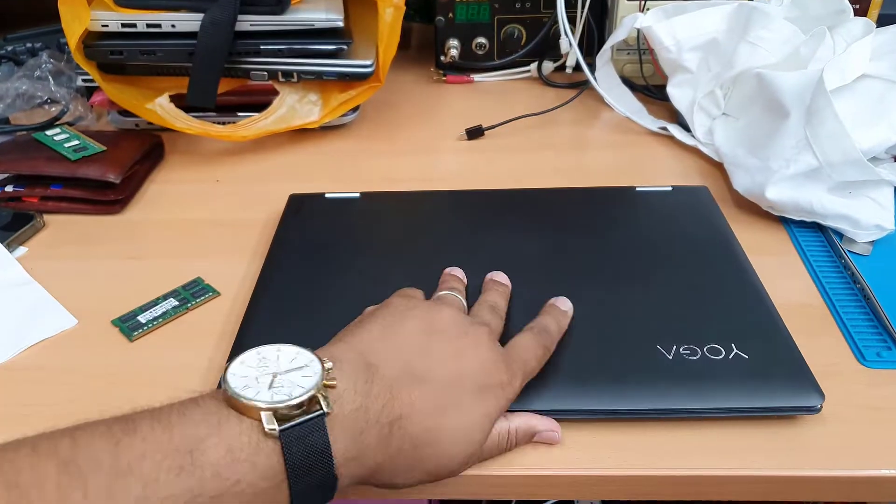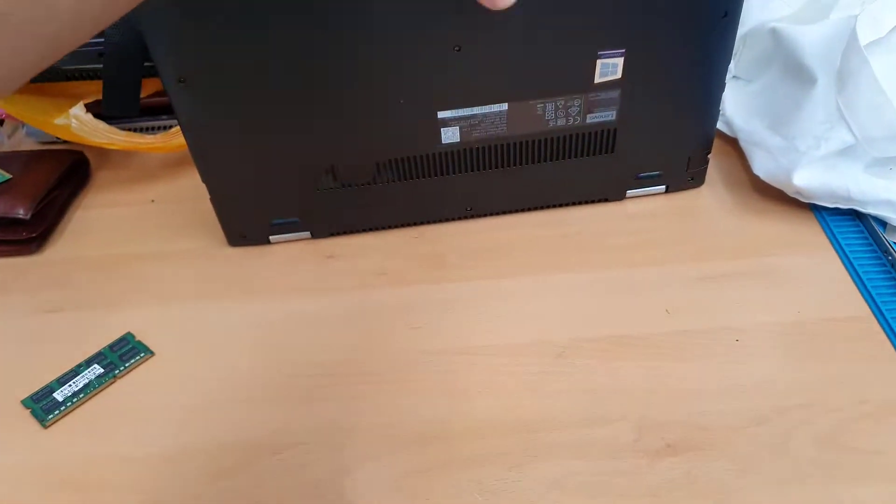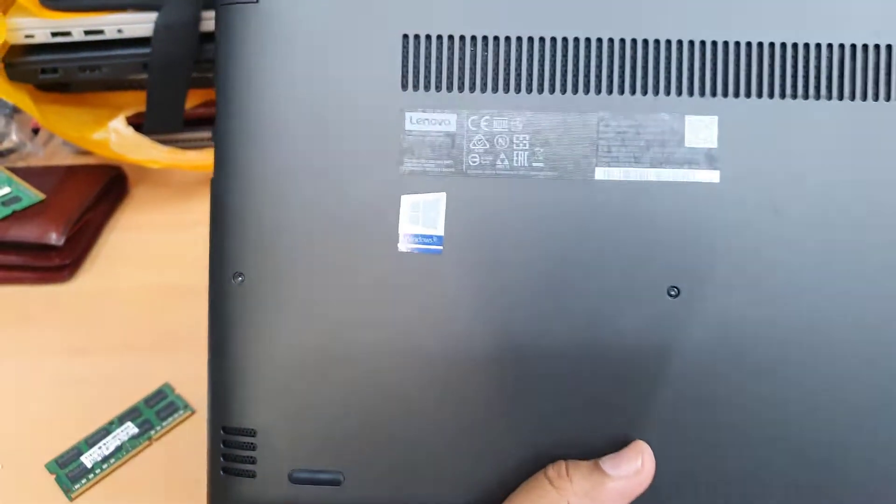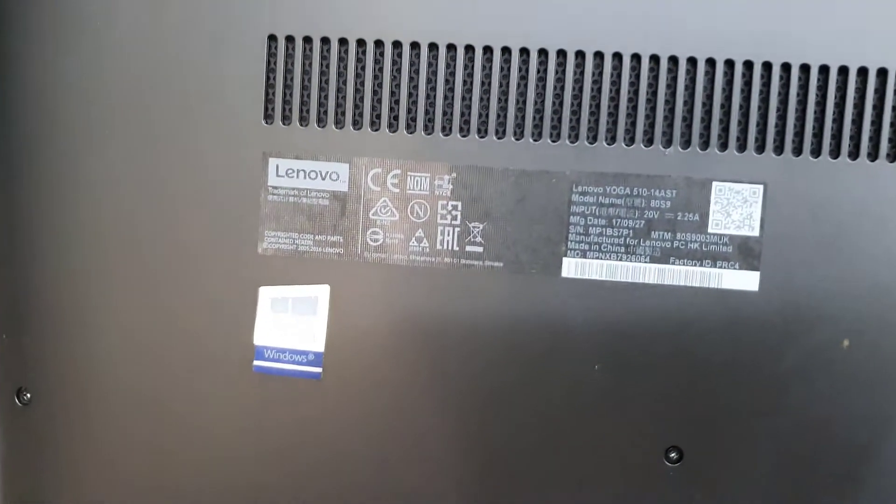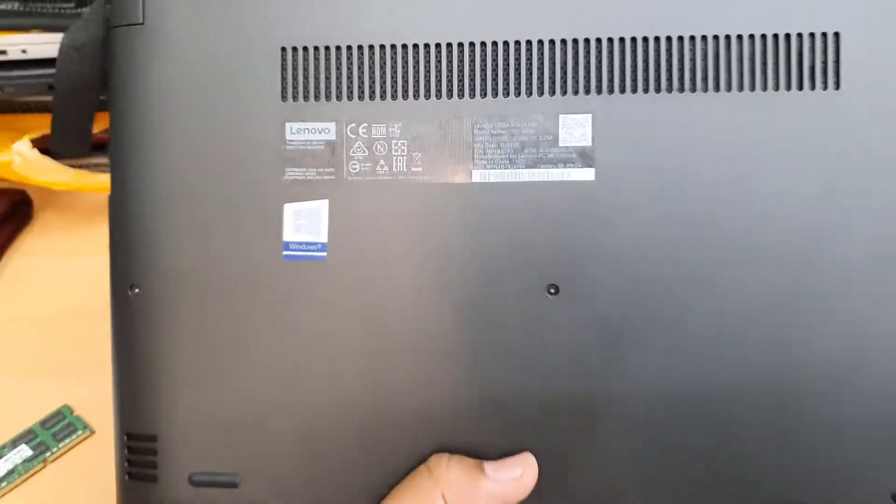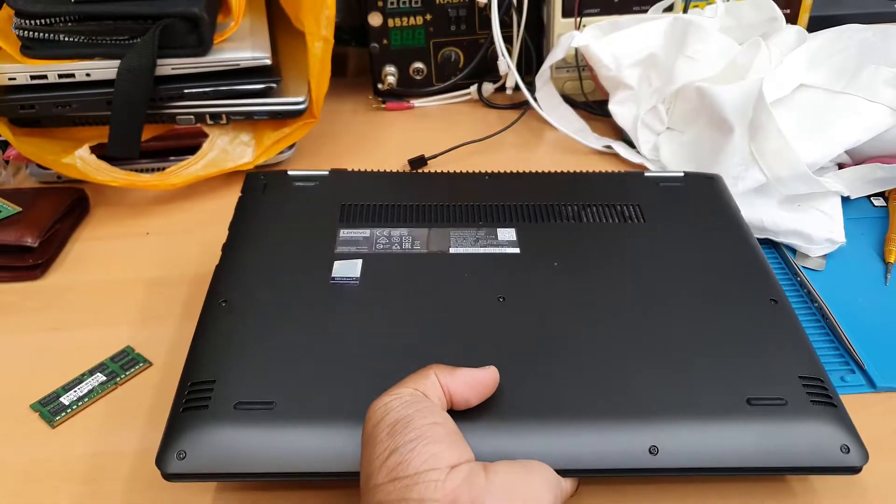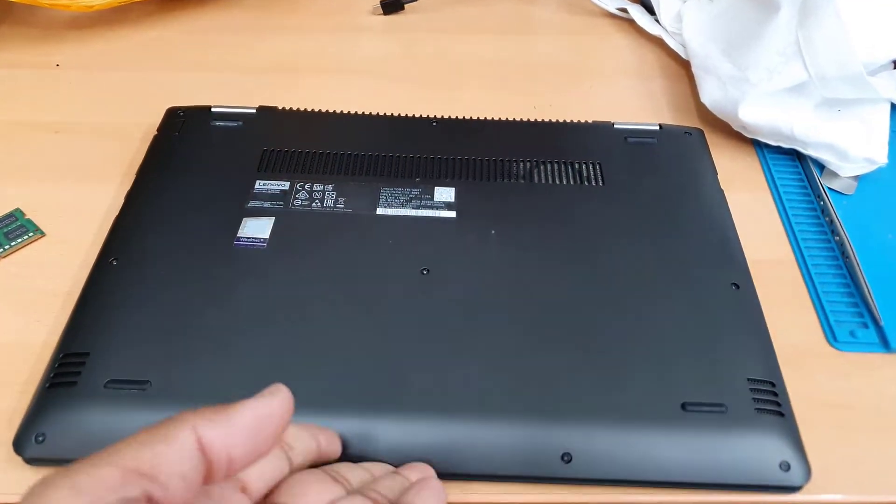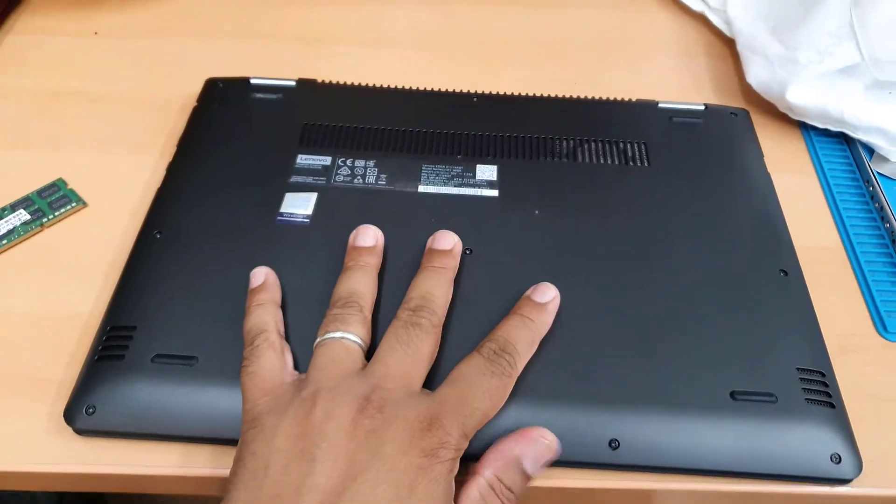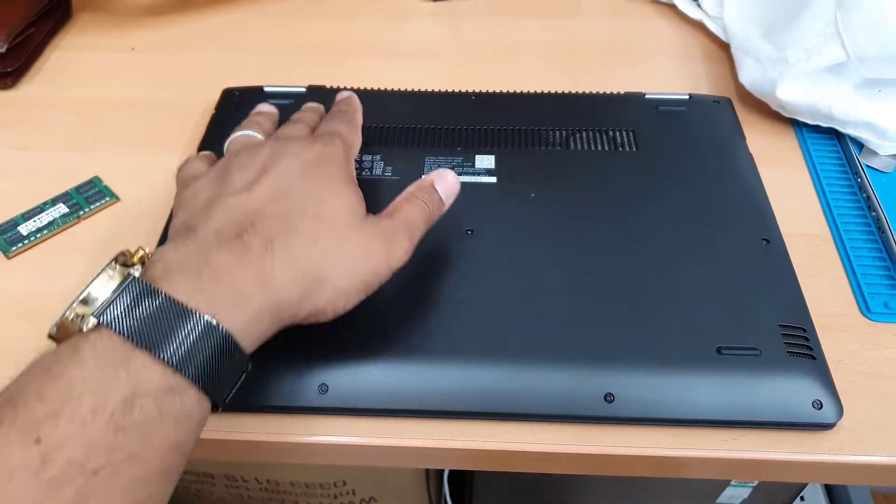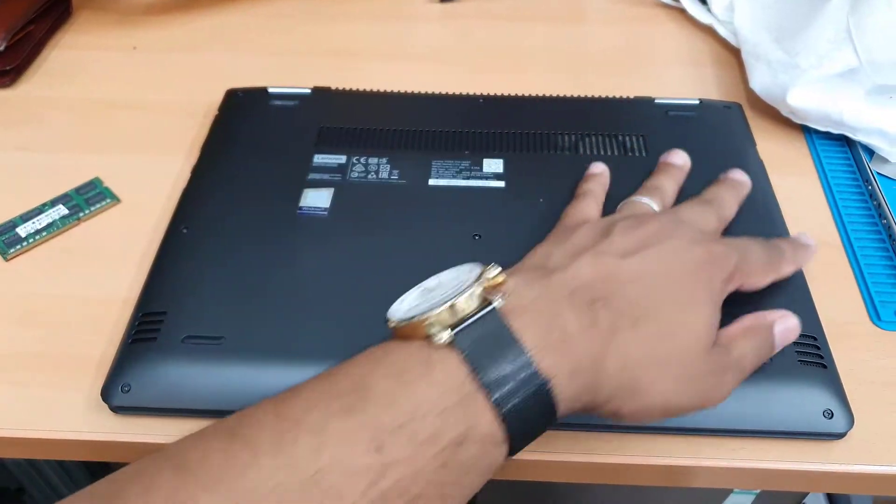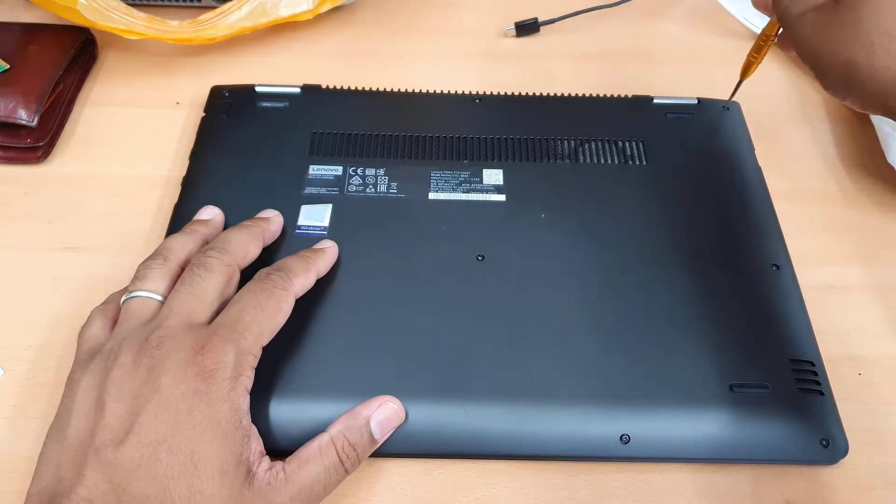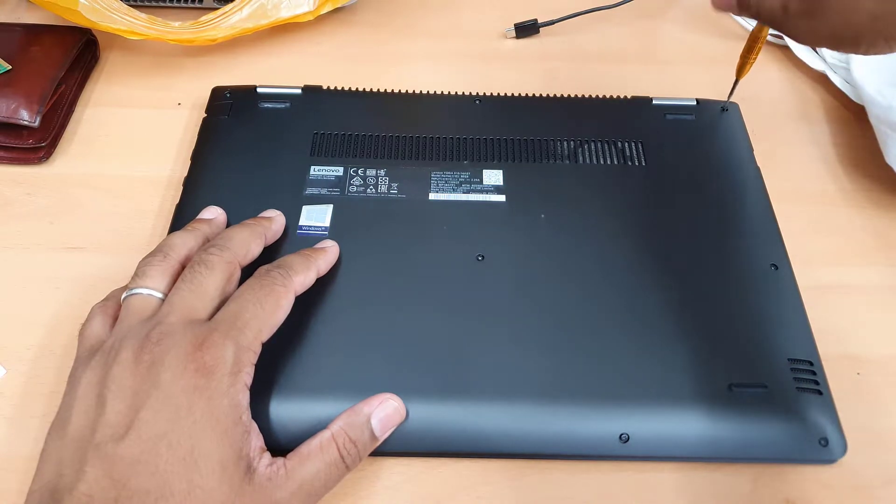So we're going to open up the back cover, take out all the screws, get inside the motherboard, and we'll check what is in there, what is included, what is not. And we're going to upgrade the RAM and the storage SSD to make it faster.